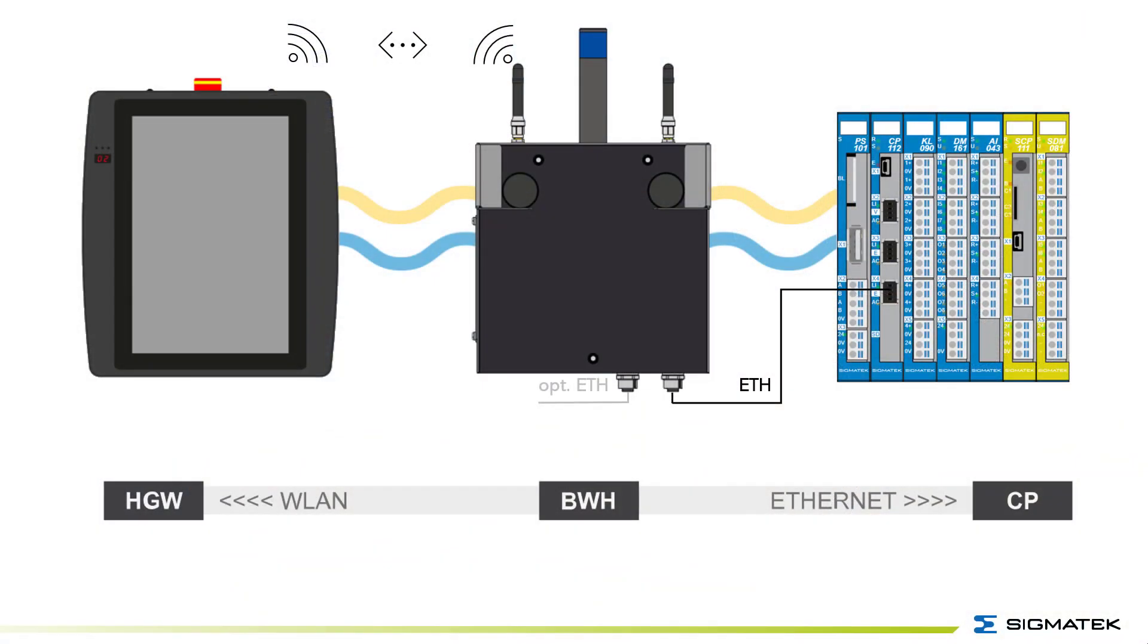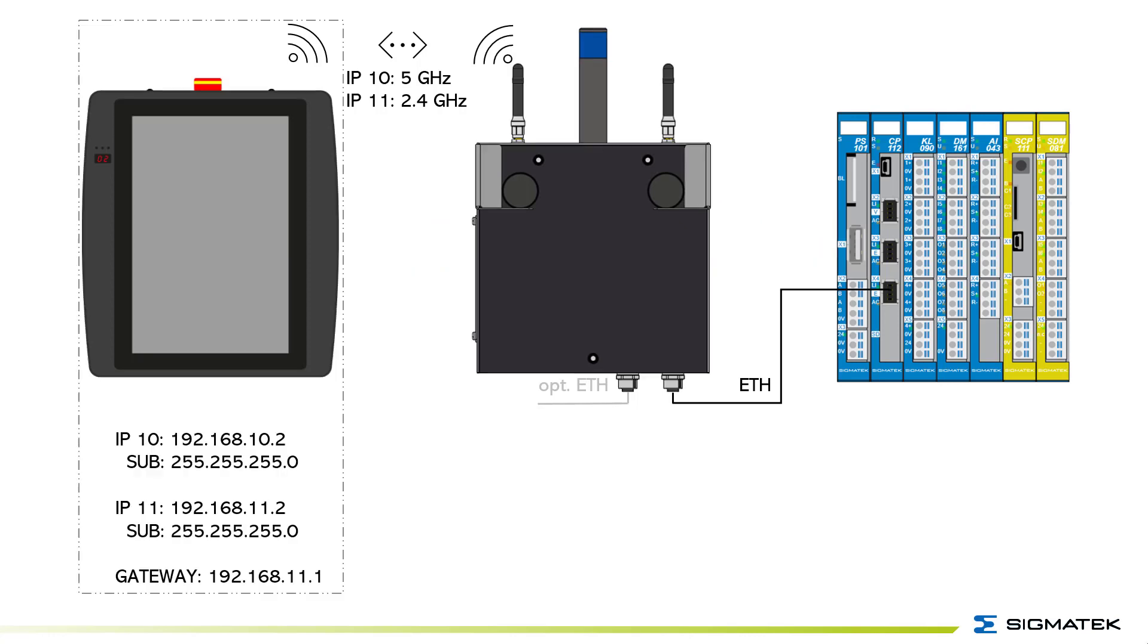The BWH communicates to the HGW via Wi-Fi and to the CPU via Ethernet interface. 5 GHz are used as IP10 and 2.4 GHz are used as IP11 interface. For the HGW you set the IP10 on 192.168.10.2 and the IP11 can be set on 192.168.11.2.